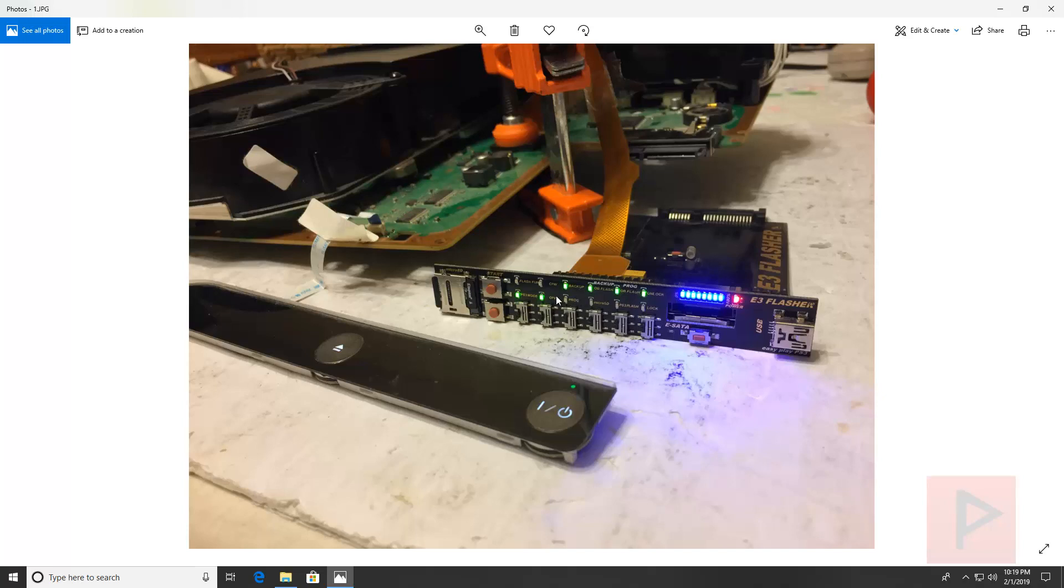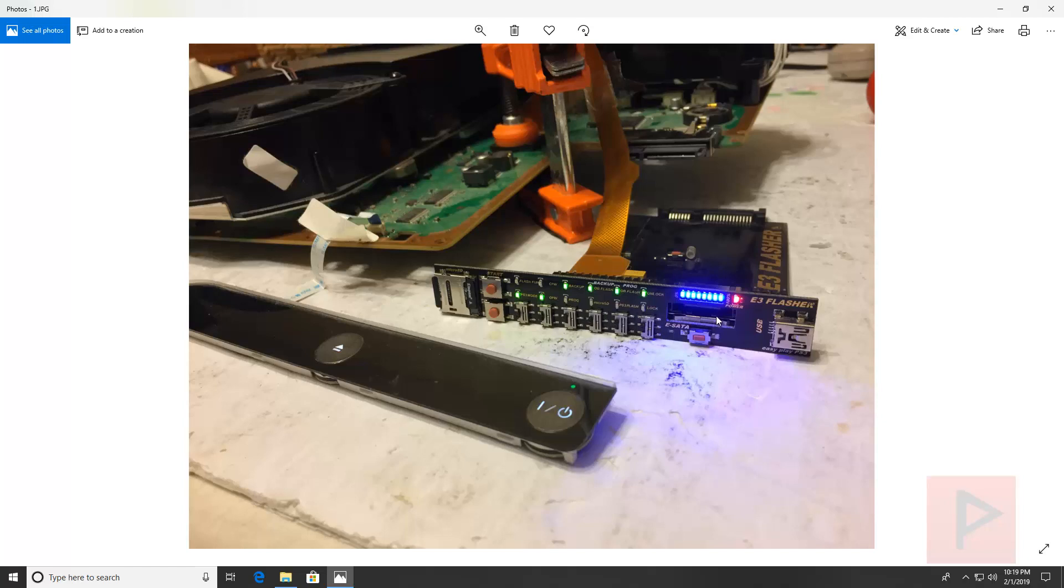As a quick crash course in the steps of what to do with E3 flasher, basically make sure you have your update file. You have your 1, 2 switch down and your 3, 4, 5, 6 switch up. Insert your microSD that has that update file. Turn the PS3 on and if everything is good with your clip on the motherboard, all these lights will basically illuminate and you'll be good to go.